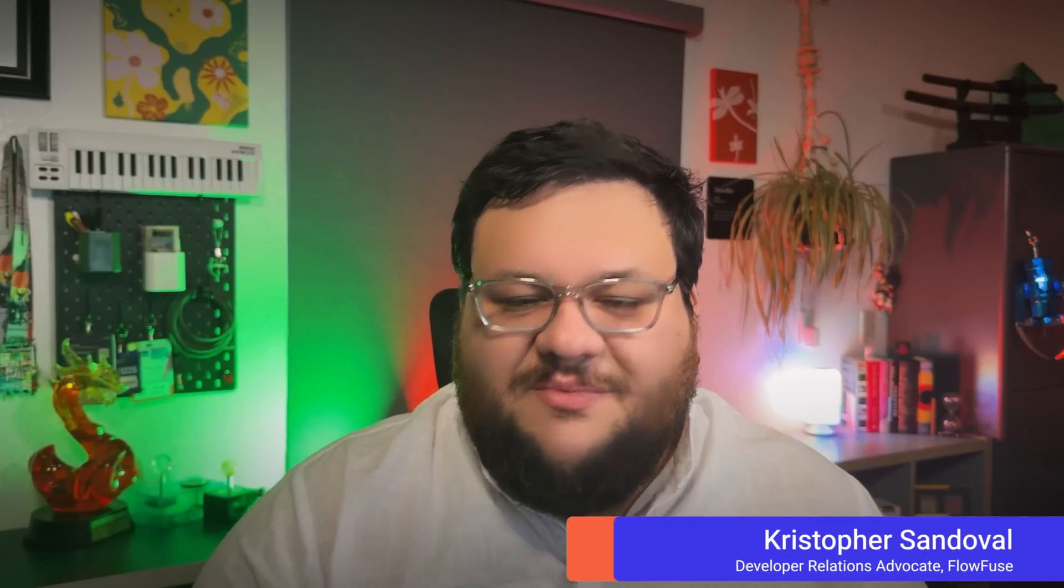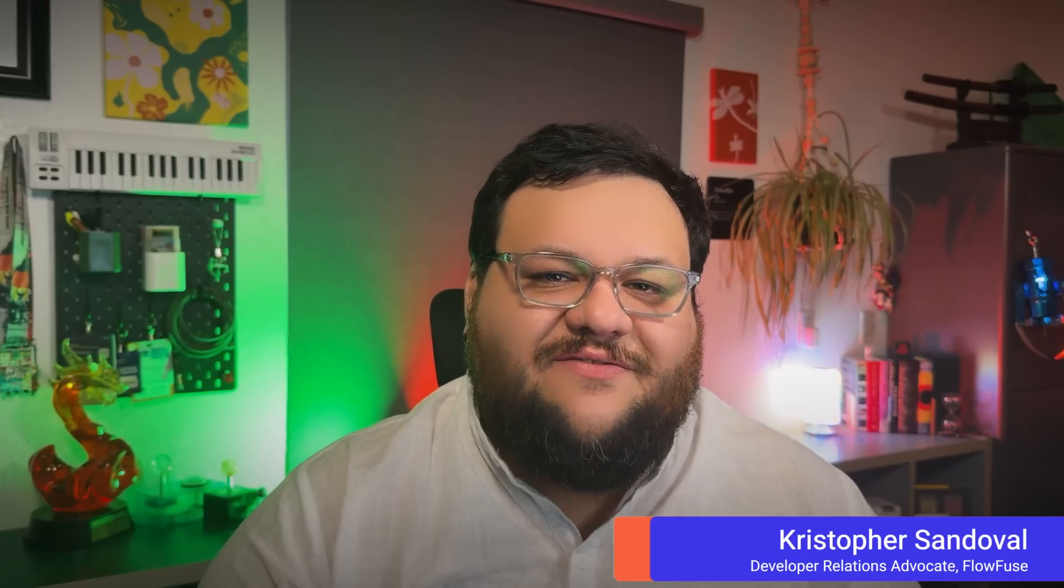Hey there, I'm Christopher Sandoval. I'm the developer relations advocate here at FlowFuse. And today I'm excited to welcome you to the first video in a series of videos I'm calling The Road to Pruvit 2026. Alright, let's dive right into part one.